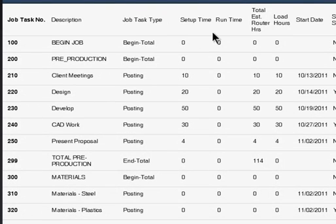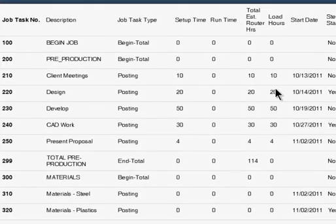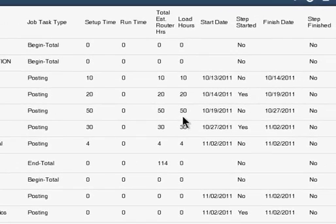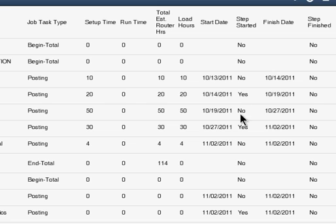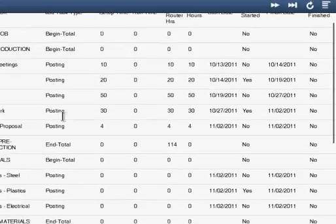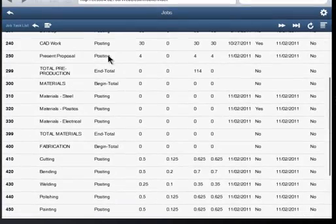And it has a variety of information on it. It's going to have setup time, run time, the estimated number of hours for that operation, the load hours, start dates, whether it's started or not. I think that's what the project manager needs to know is has this particular operation, so let's go down just a little bit further.